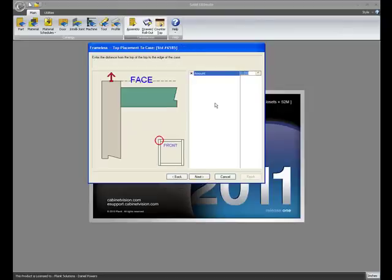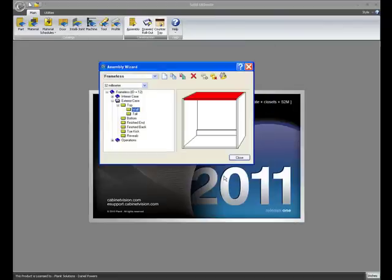I now have the option to determine if I want to put a scribe value on the top. In frameless and 32mm construction, you previously did not have this option. They added this in for us now.